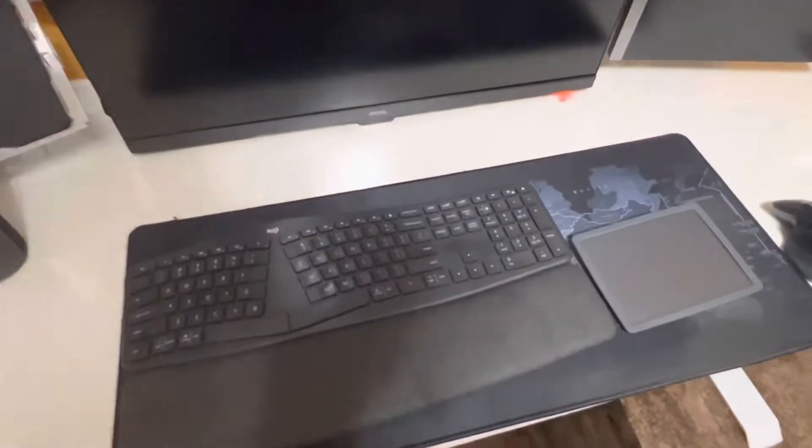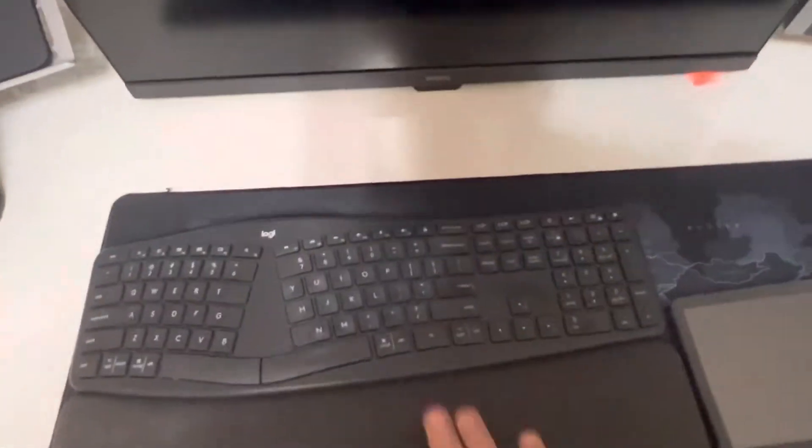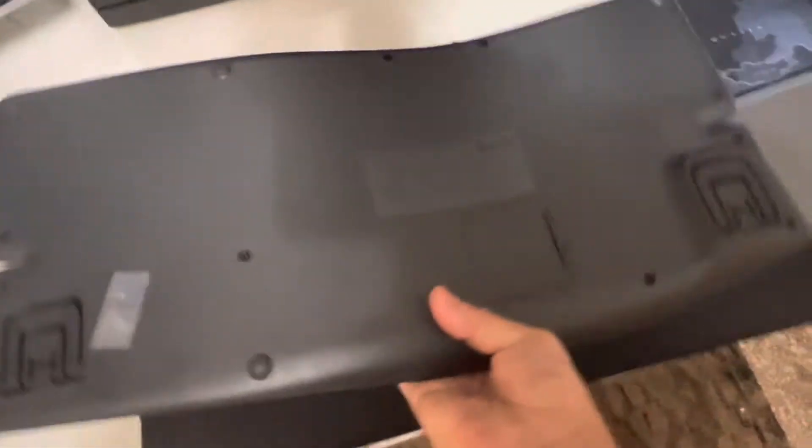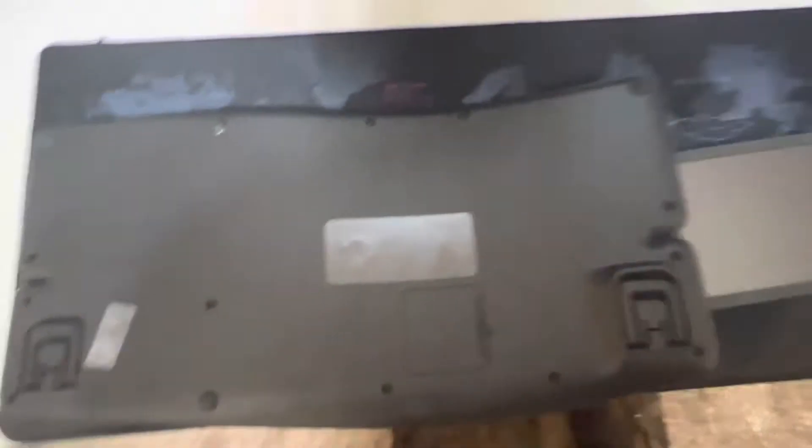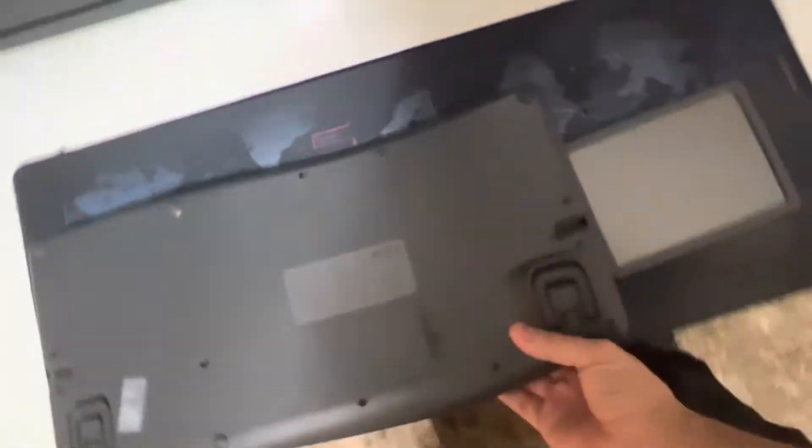I have three gadgets here. The first one is this Logitech keyboard, this is the model. I'm going to show, I'm not sure if this is very visible. Anyway, it is the Ergo K860.